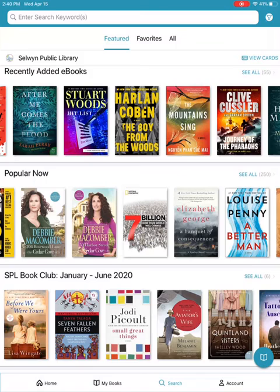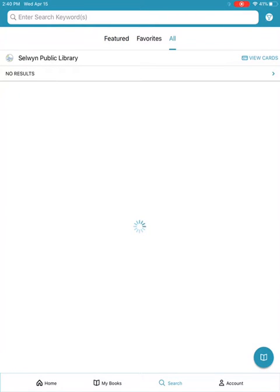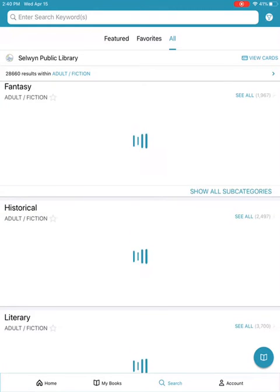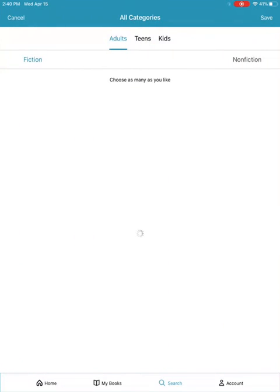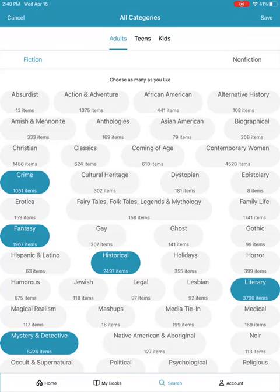Let's take a look at the All section. This is where all of the material is kept. When the bookshelves load here, I'll show you how to curate the bookshelves to match your reading preferences. In the top left you'll see it says Adult Fiction. If we tap here, it will display all the subcategories or genres that can be shown as bookshelves.